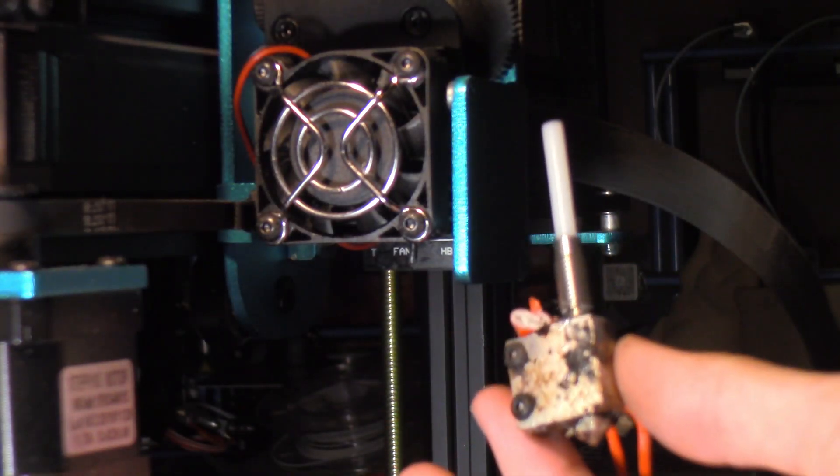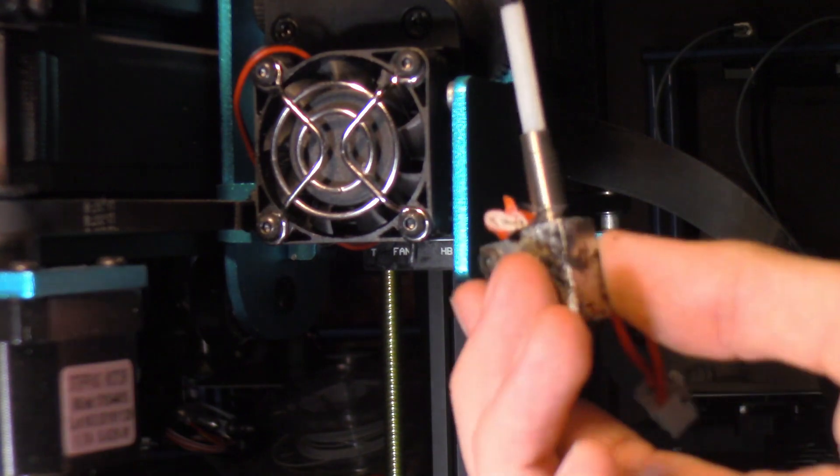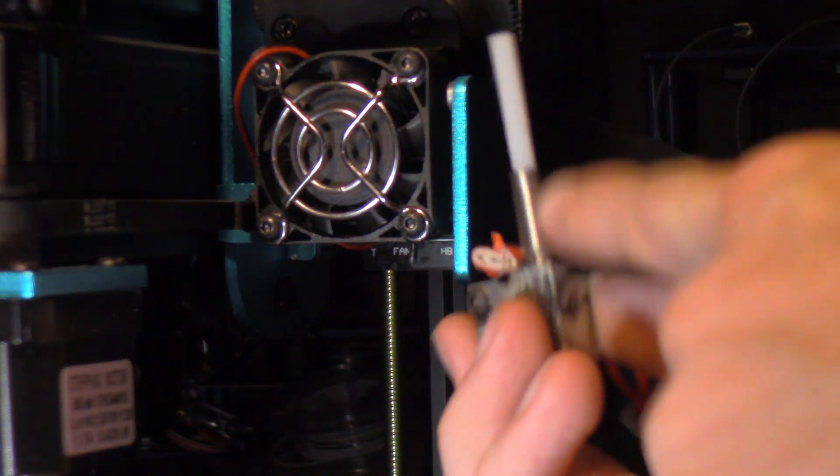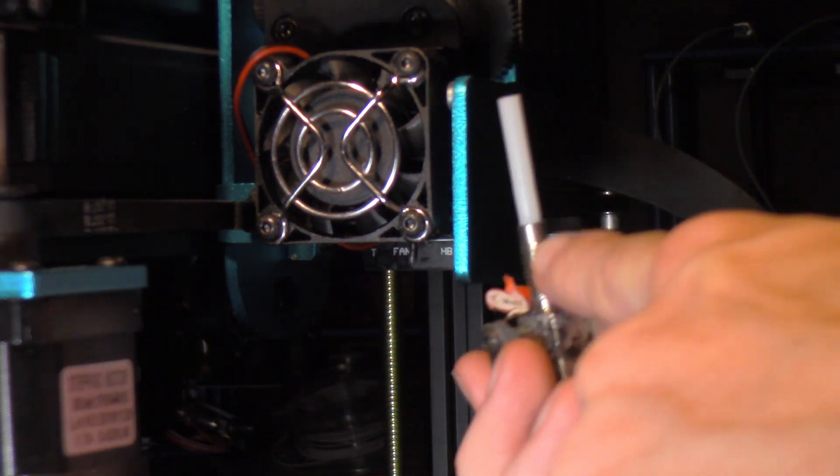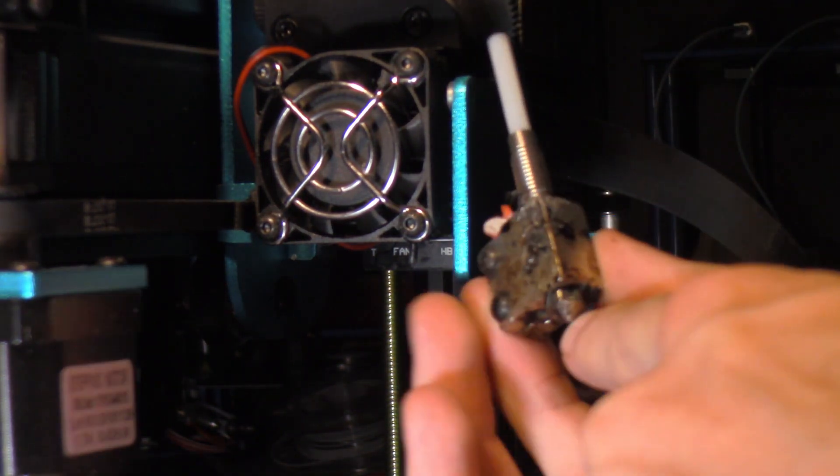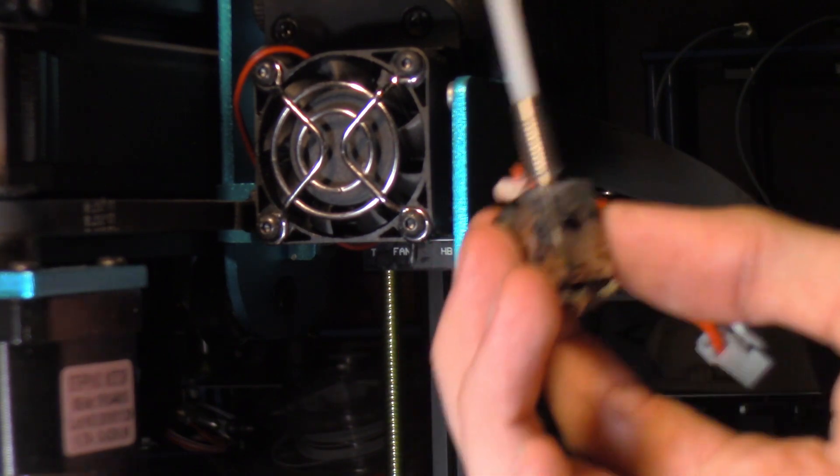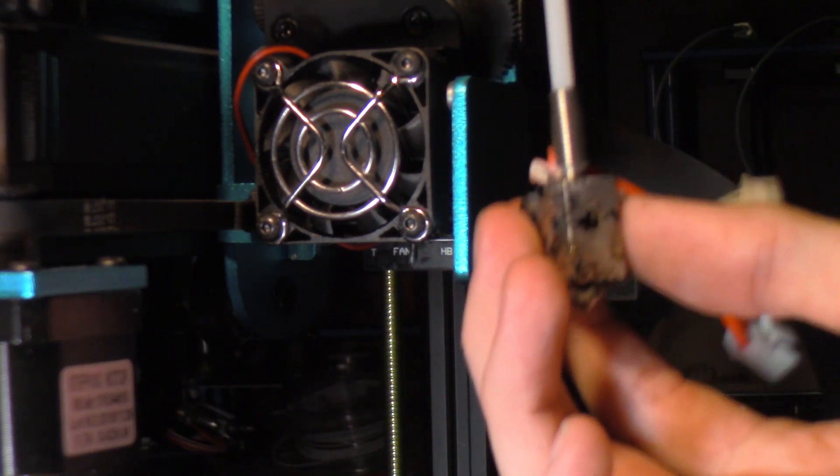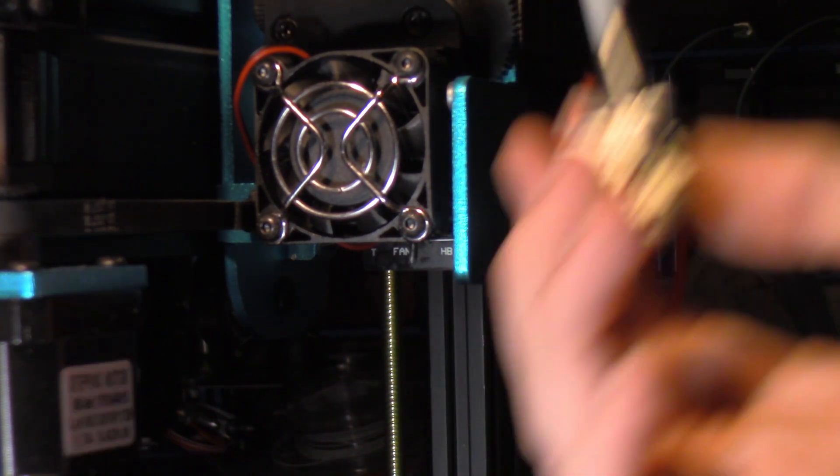There is the stock Artillery 3D heat break right there with the PTFE tube there, the nozzle, and the heater block. So now that we have this out, I'll show you guys what to do next.